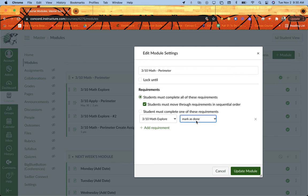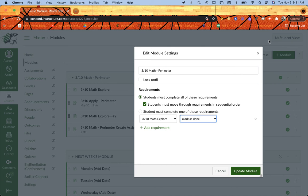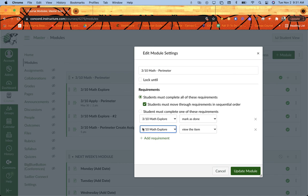So by doing mark as done, up in the top right corner of their screen, they will have a little box that will say mark as done, and they'll click it, and a little green bubble will fill in. So that's that requirement. I want to add another one.